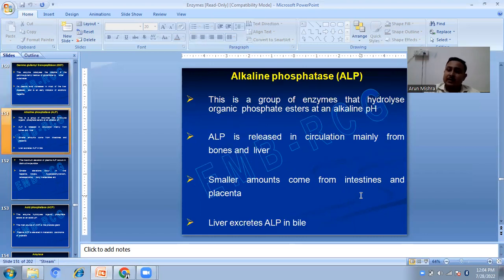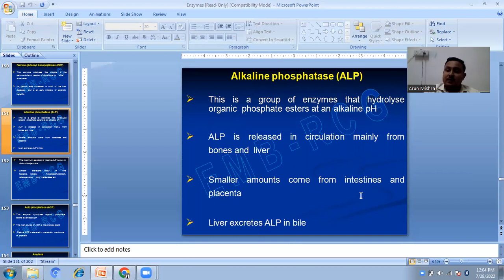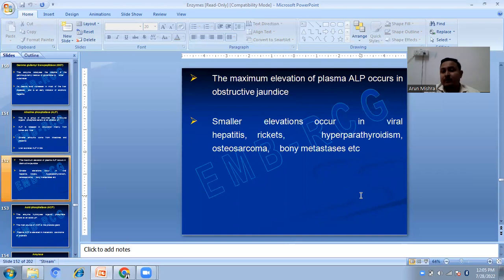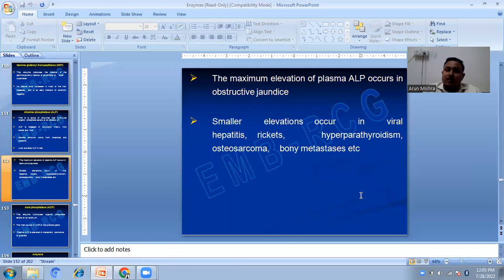Alkaline phosphatase, or ALP, is a group of enzymes that hydrolyze organic phosphate esters at an alkaline pH. ALP is released into circulation mainly from bones and liver, with smaller amounts from intestine and placenta. The liver excretes ALP in bile. The maximum elevation of plasma ALP occurs in obstructive jaundice, with smaller elevations in viral hepatitis, rickets, hyperparathyroidism, osteosarcoma, and bony metastasis.